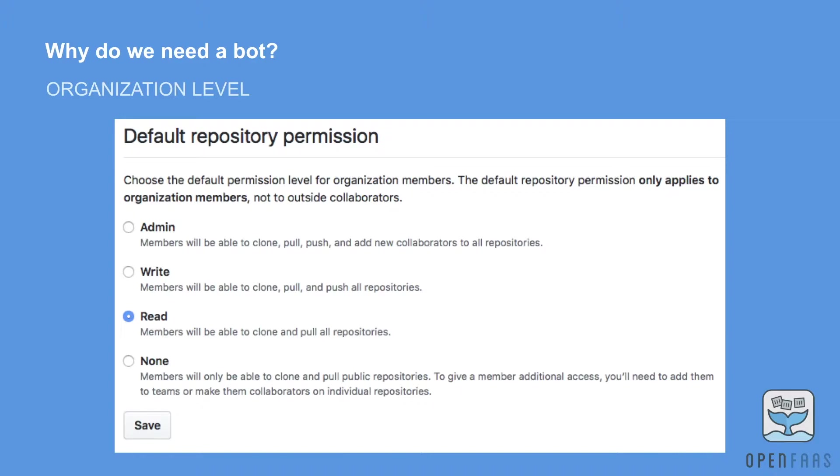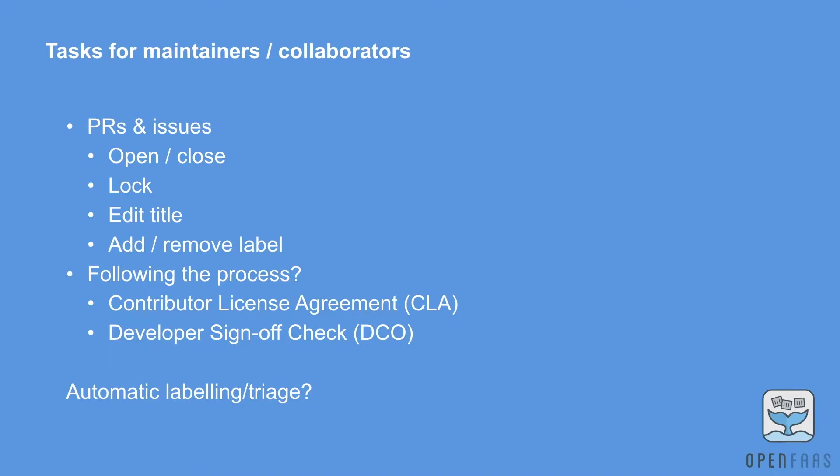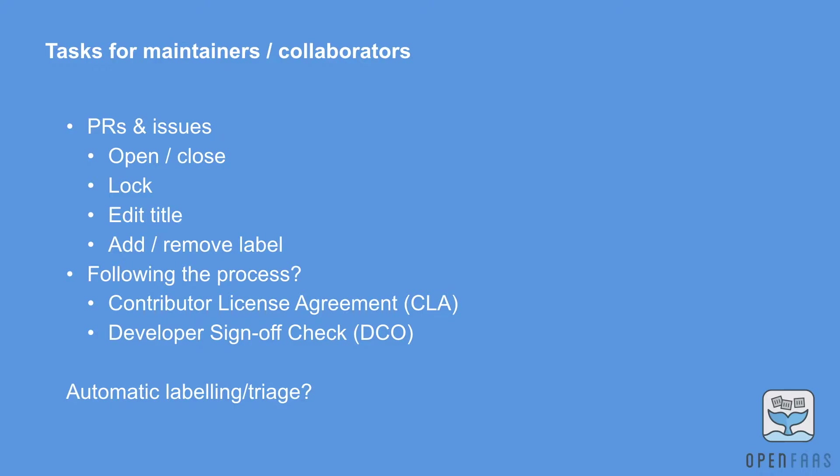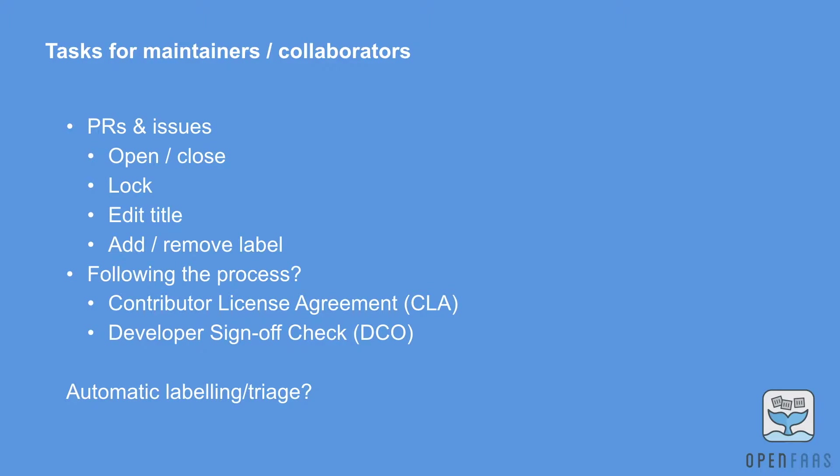Here's some of the tasks the maintainers and collaborators may want to do on a day-to-day basis: working with pull requests and issues, opening and closing them, locking conversational threads. Often you'll get an issue that comes in and the title says something like 'this just doesn't work on Windows' and you look at it and you find out that they've not followed the installation guide and you maybe want to edit the title to make it look less dramatic. You can add and remove labels.